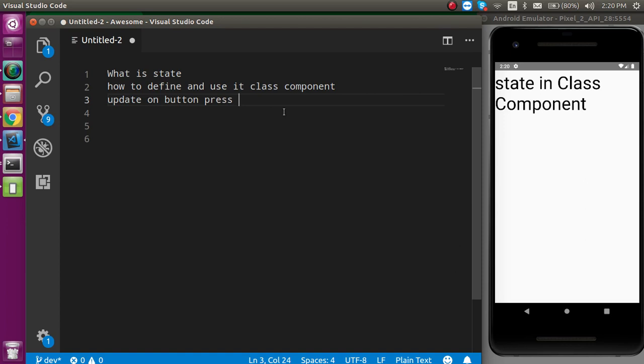For the outside component, we have to use the props. And if you don't know about the props, you can get the link in the description box. I hope you get the idea about what is the state. Now, let's see how we can define it using the class component.